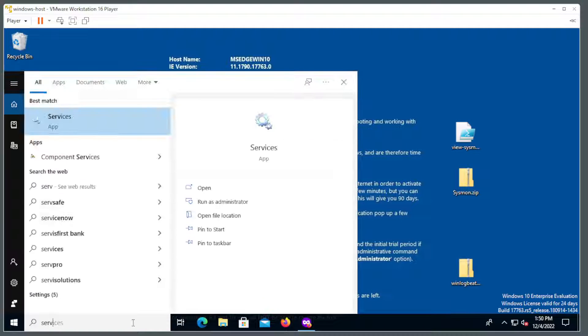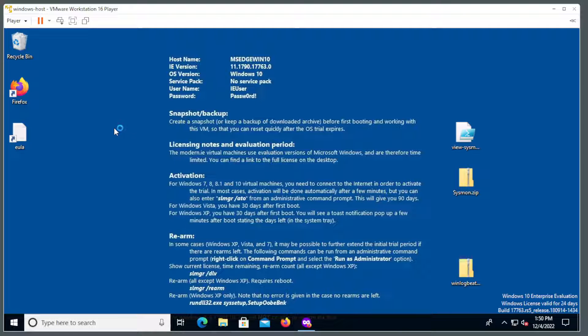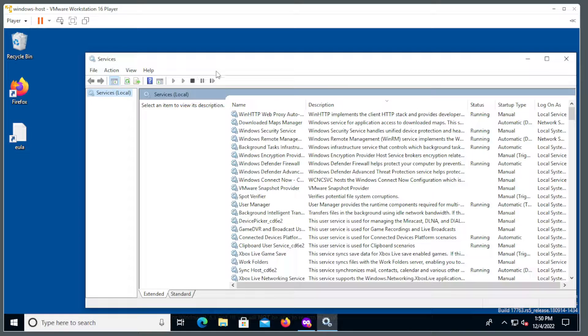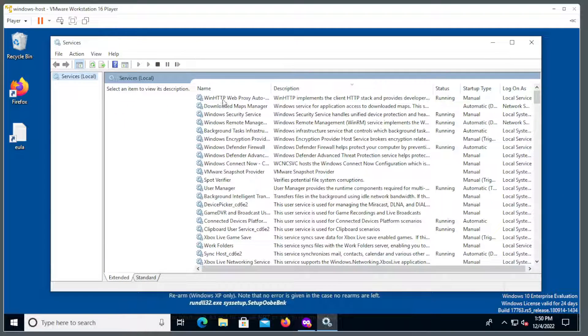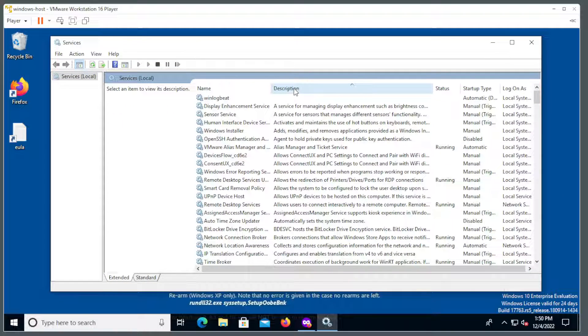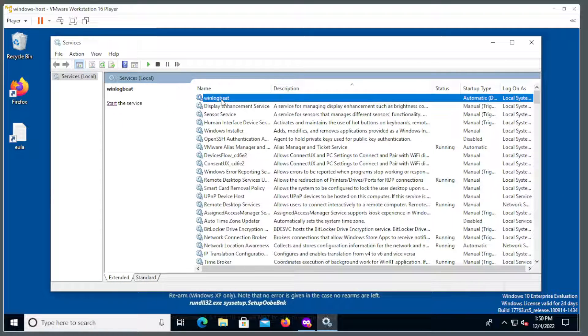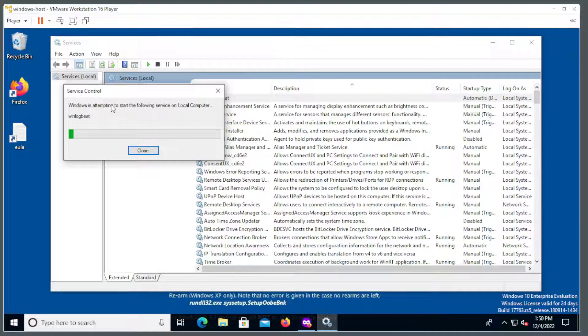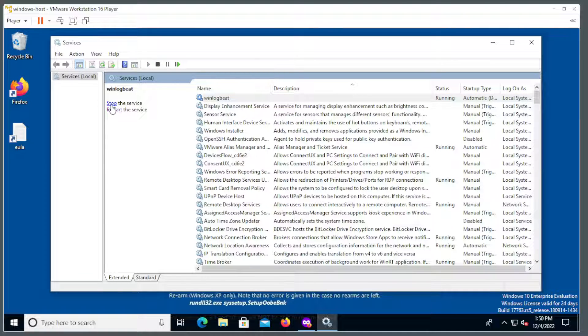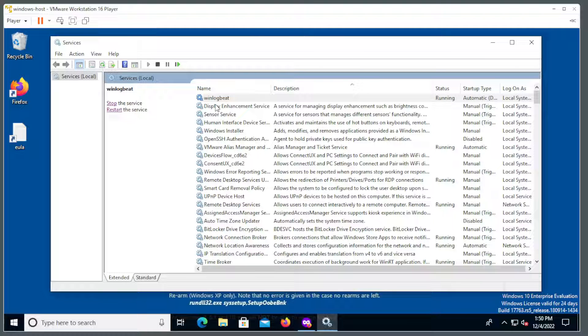Now we type in services. I sort by description. The first thing it will give me is WinLogBeat. And then I can start that service. And it looks like it started successfully. And it's good to go.